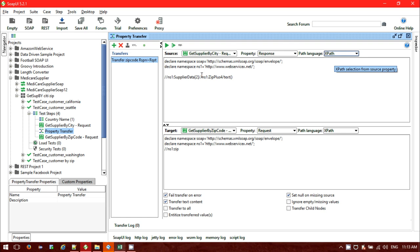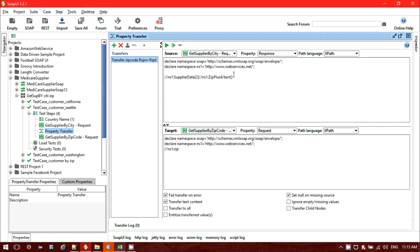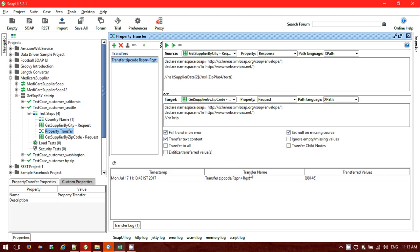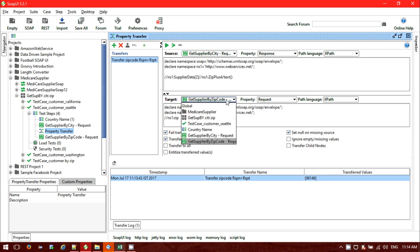One more important thing: if you create a new property transfer, you will get a blank form. You need to create one property — click on Add Property Transfer and create a property name. I have already created one property — I have named it 'zip code response request'. It's fetching the XPath value from that response. Let me check if it is working. The transfer name is whatever property name I added, and the transfer value is 98146 — it's fetching successfully.